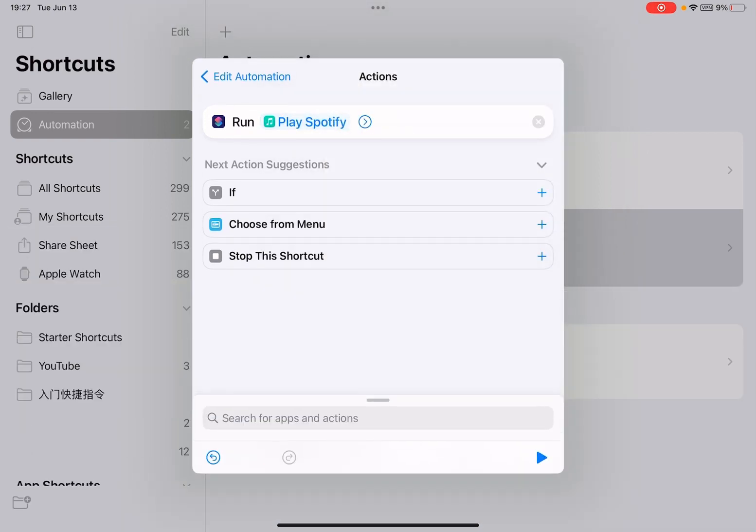Well, this requires Spotify Premium, otherwise this won't start playing. So currently I don't have Spotify Premium. I cannot show you. So let me know if you have any problems trying to do this.